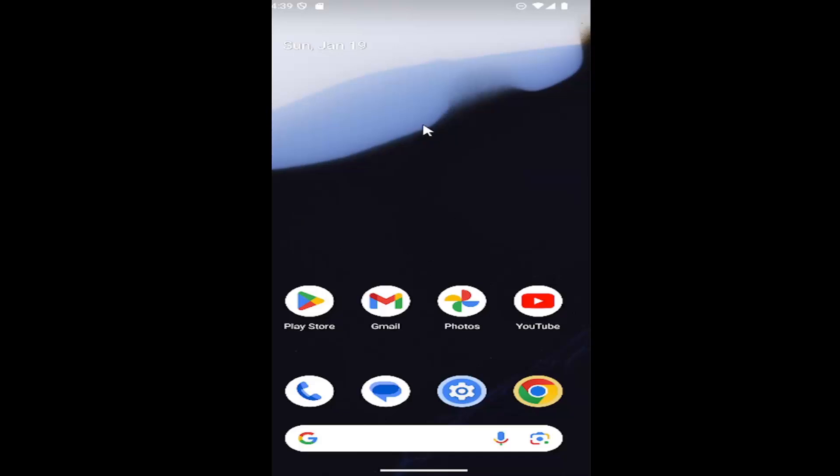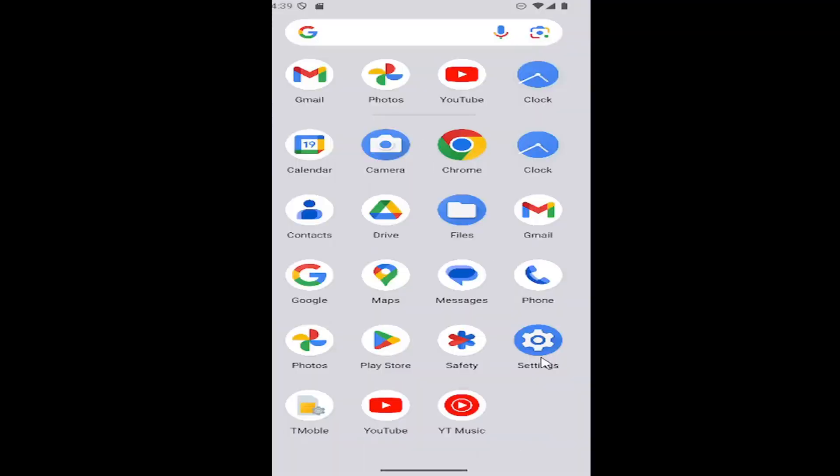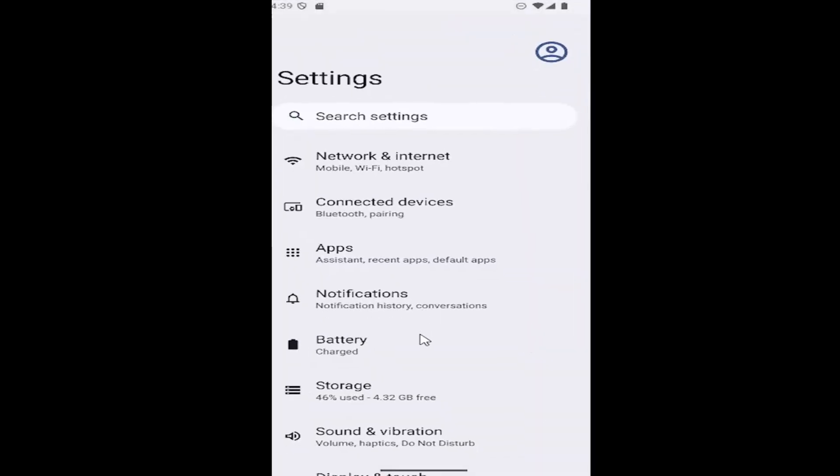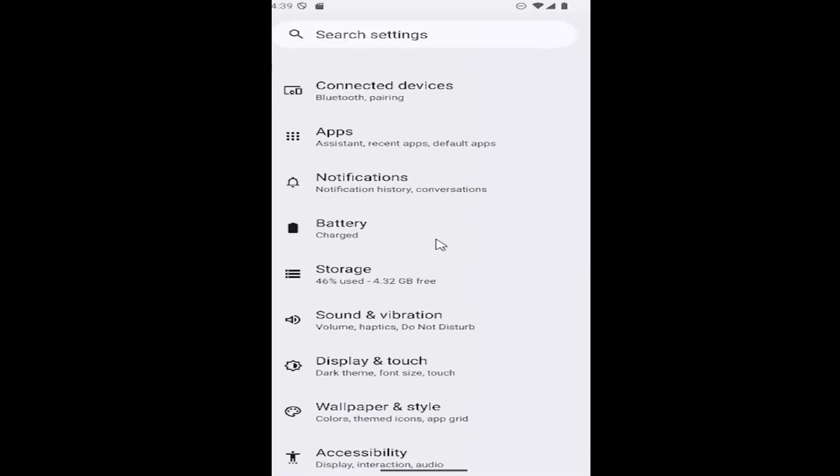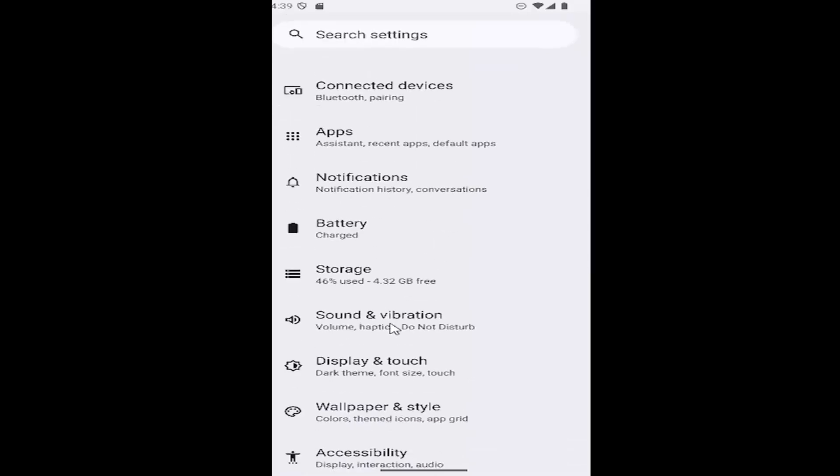So all you have to do is just swipe up on the home screen and then select the settings gear icon. And then you want to scroll down underneath sound and vibration.